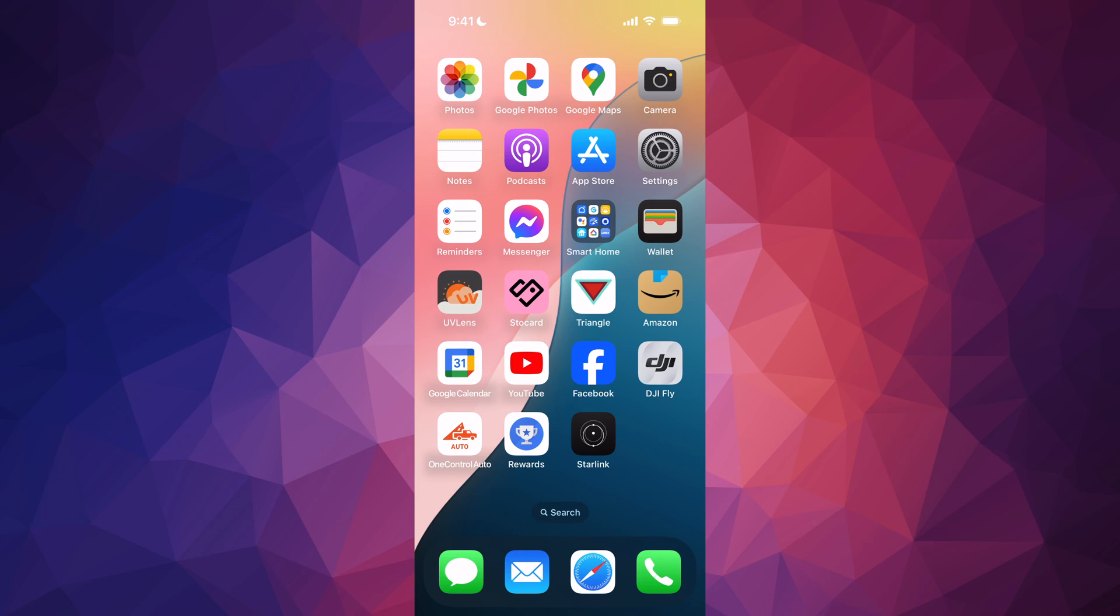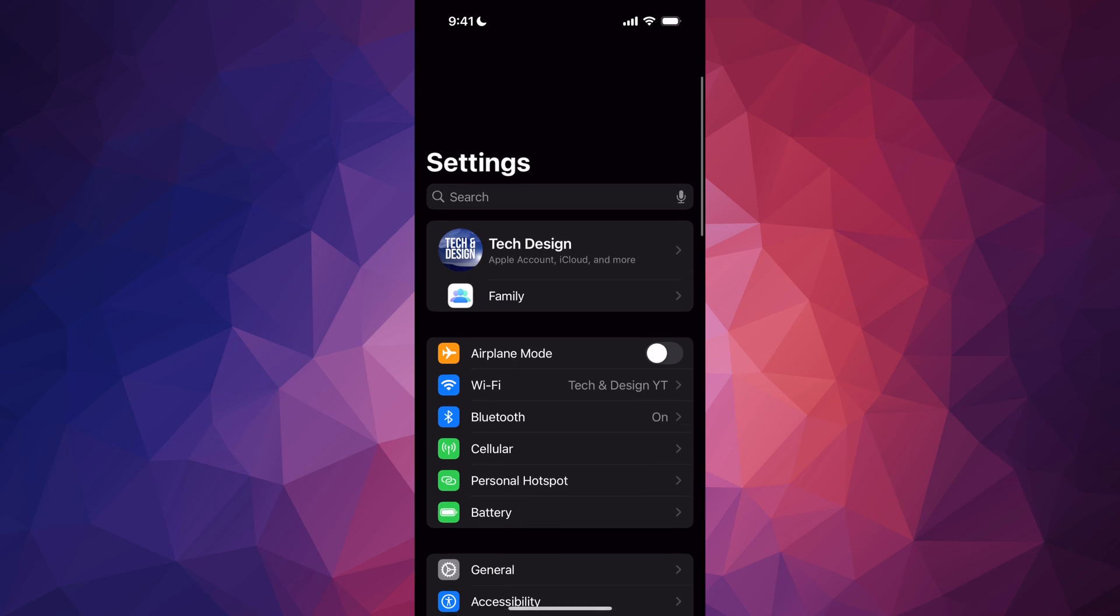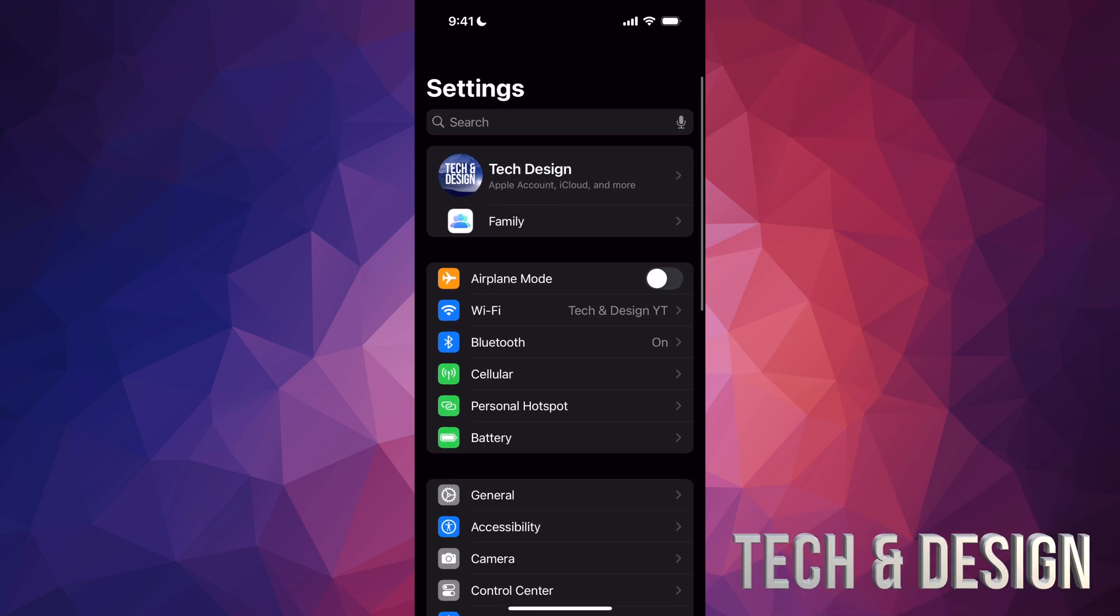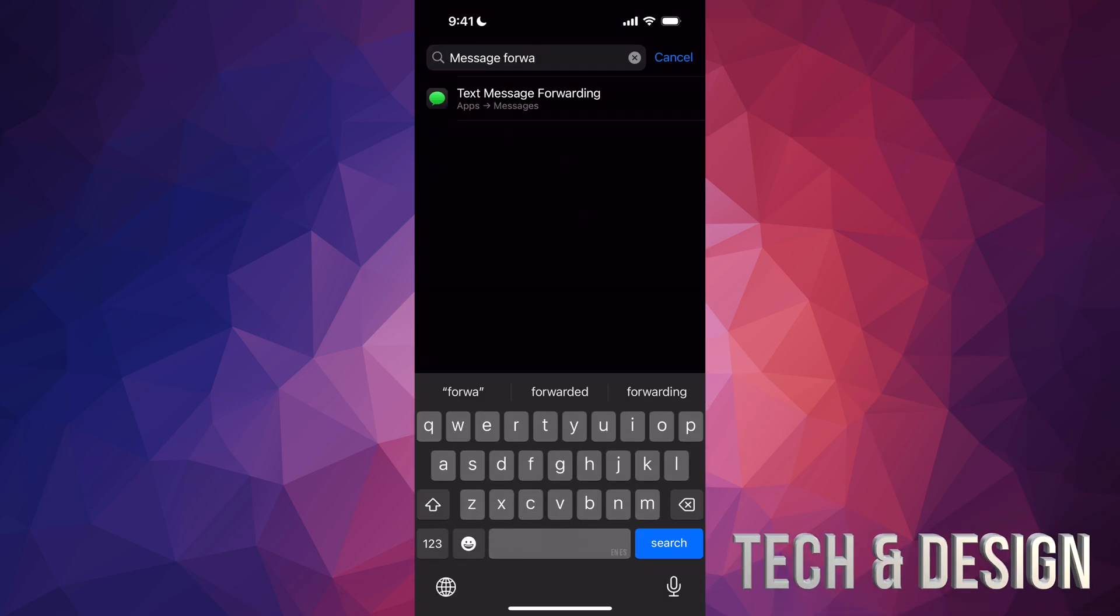Well, to do that from your phone, whether it's on your Mac or your iPad, go ahead and go into Settings. Go all the way up to Search, and under Search just start typing in 'message forwarding'.